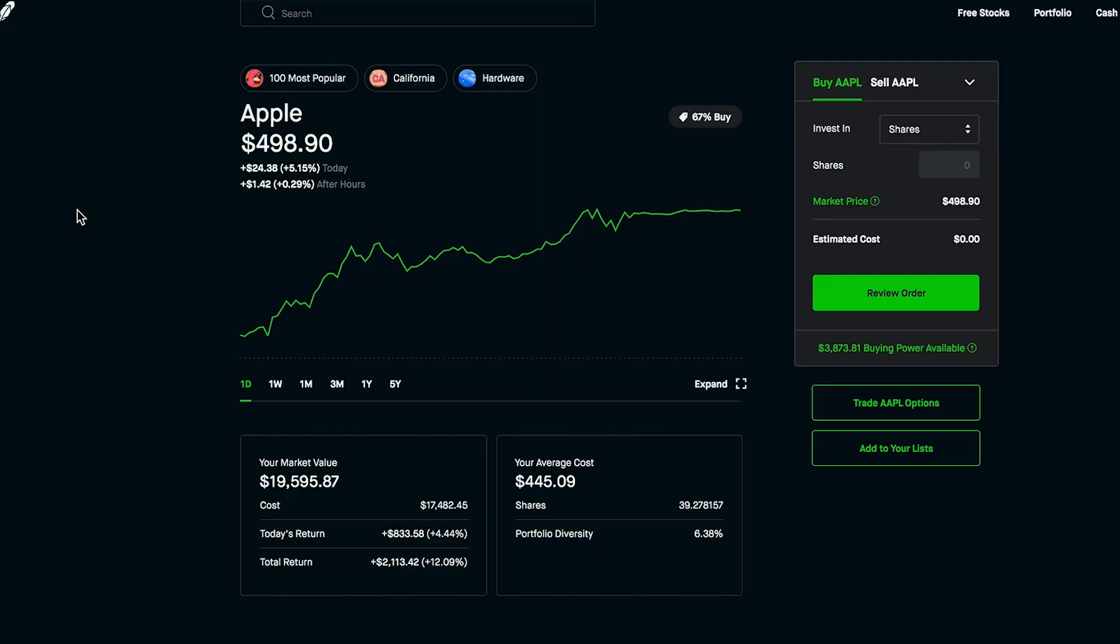I currently own just over 39 shares of Apple as of this moment and I will be looking to add more throughout this next week. If there is a pretty major pullback for some reason, I'll be looking at a lot more but either way I will be looking at a few shares here and there over this next week.